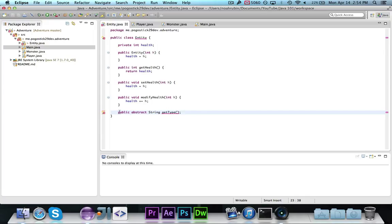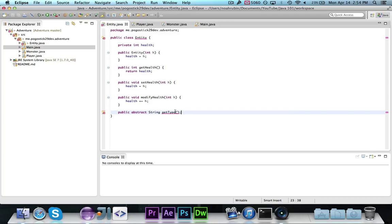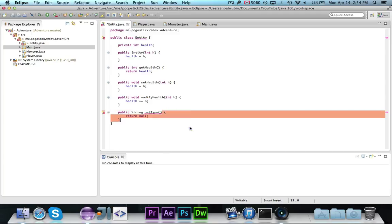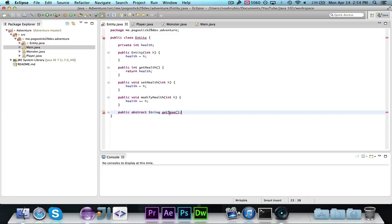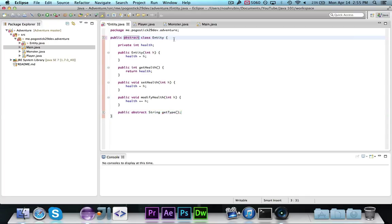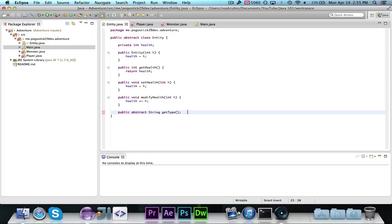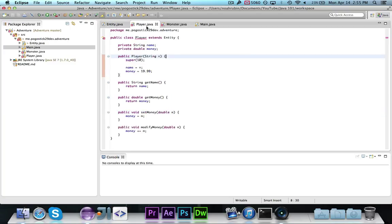They're declared like: public abstract, return type, method name, parameters — and then you put your semicolon. You'll notice that we're getting an error, because when you declare at least one method as abstract, then you need to make the class abstract. This means that the class contains one or more undefined methods, and any subclasses need to contain those defined methods.